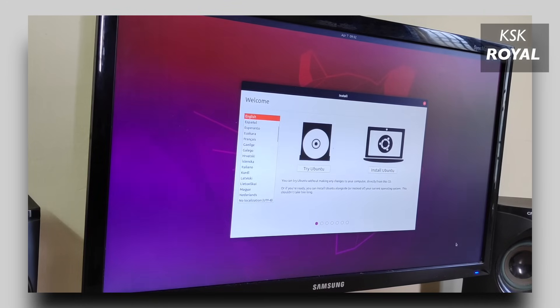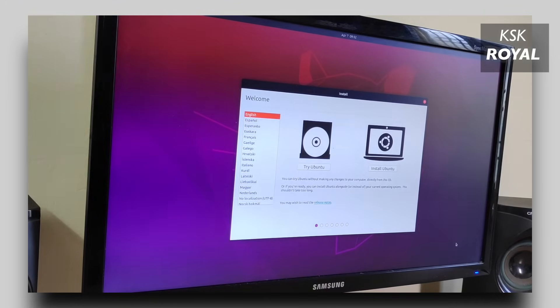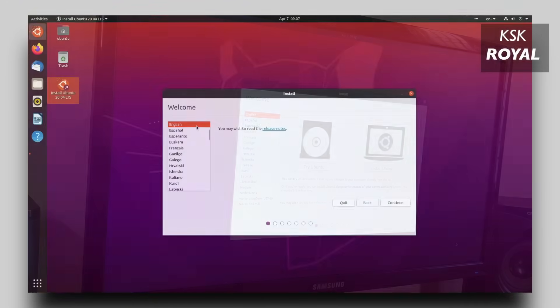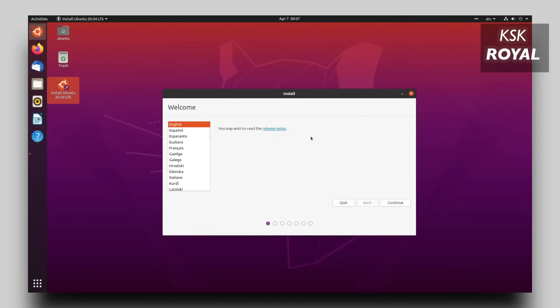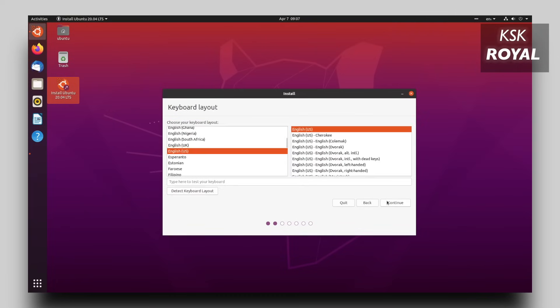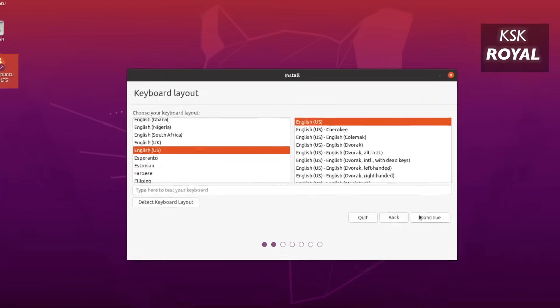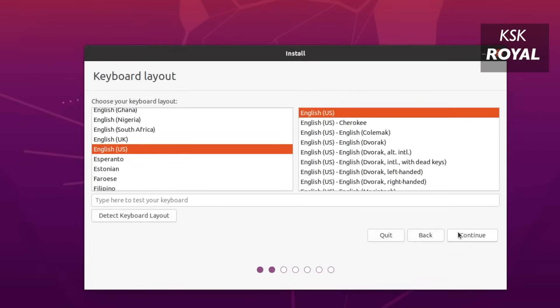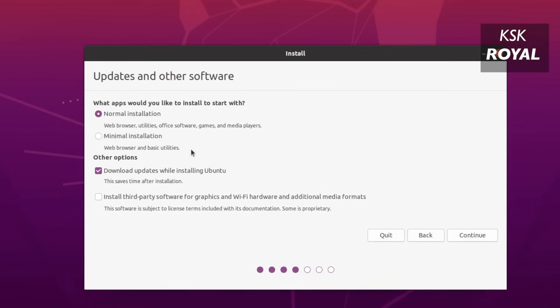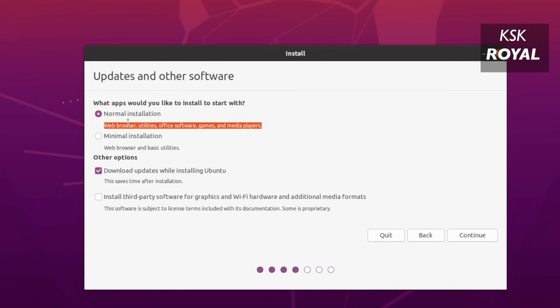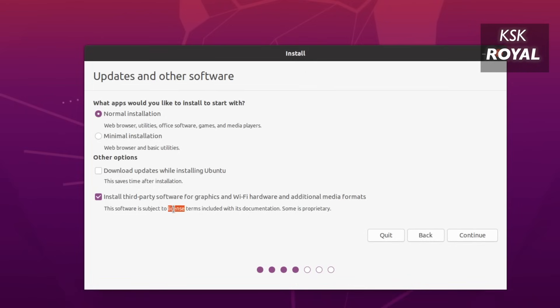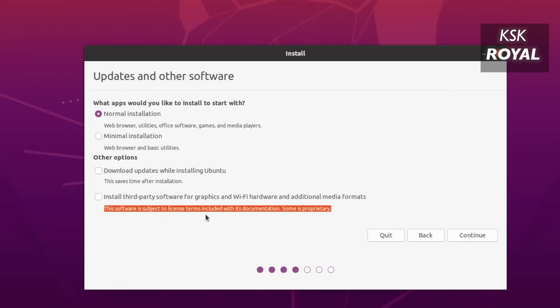Now when you are inside the live setup of Ubuntu, go ahead and click on this install button option. Then choose the language. So in this case, I'm going to use English as my default language. And then click on next. Now for keyboard layout, choose English United States as default option. Next up in this section, I would choose the normal installation that installs all of the basic tools. For now, I am going to uncheck this option to speed up the installation process. Now make sure you tick this option to install any third-party media codecs as well as graphic drivers and wifi drivers. Then click on continue.